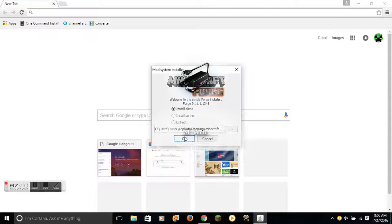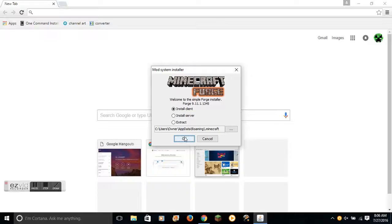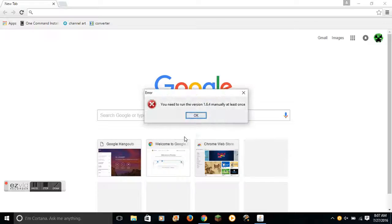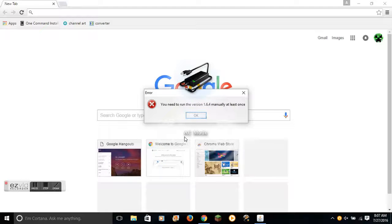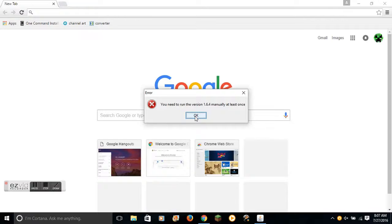Let's run version 1.6.4. OK, I haven't ran version 1.6.4 yet on my Minecraft. So I will run that.